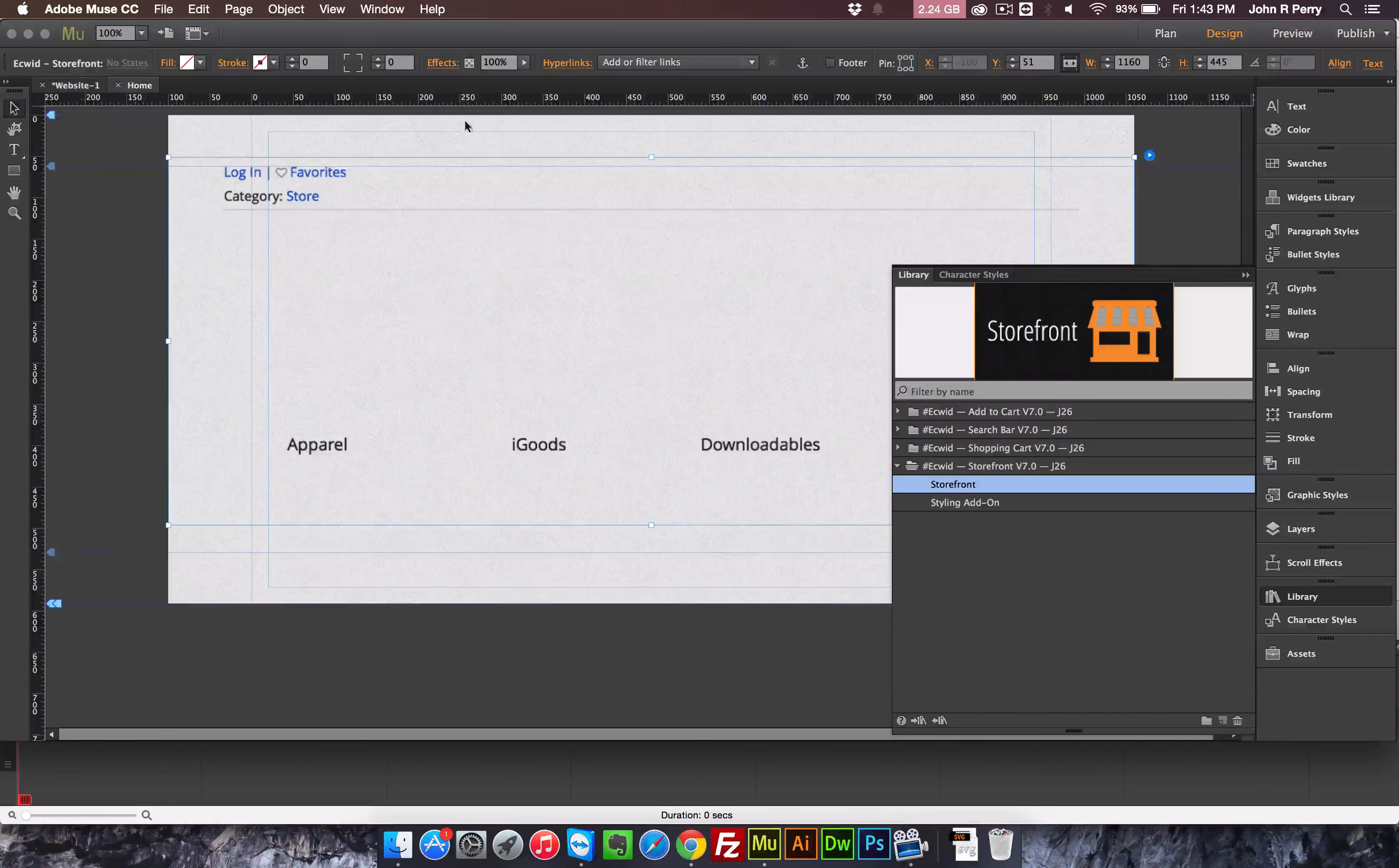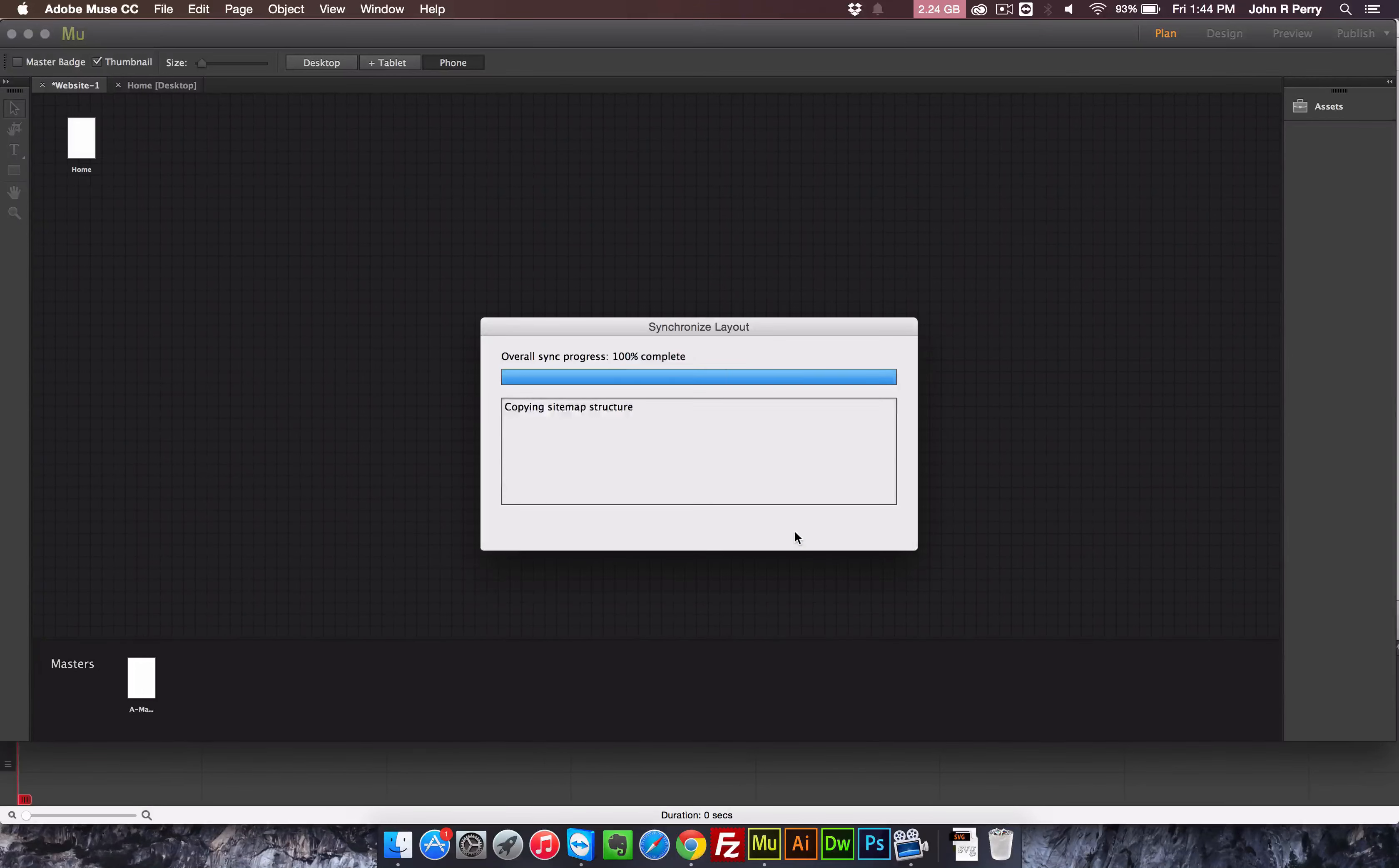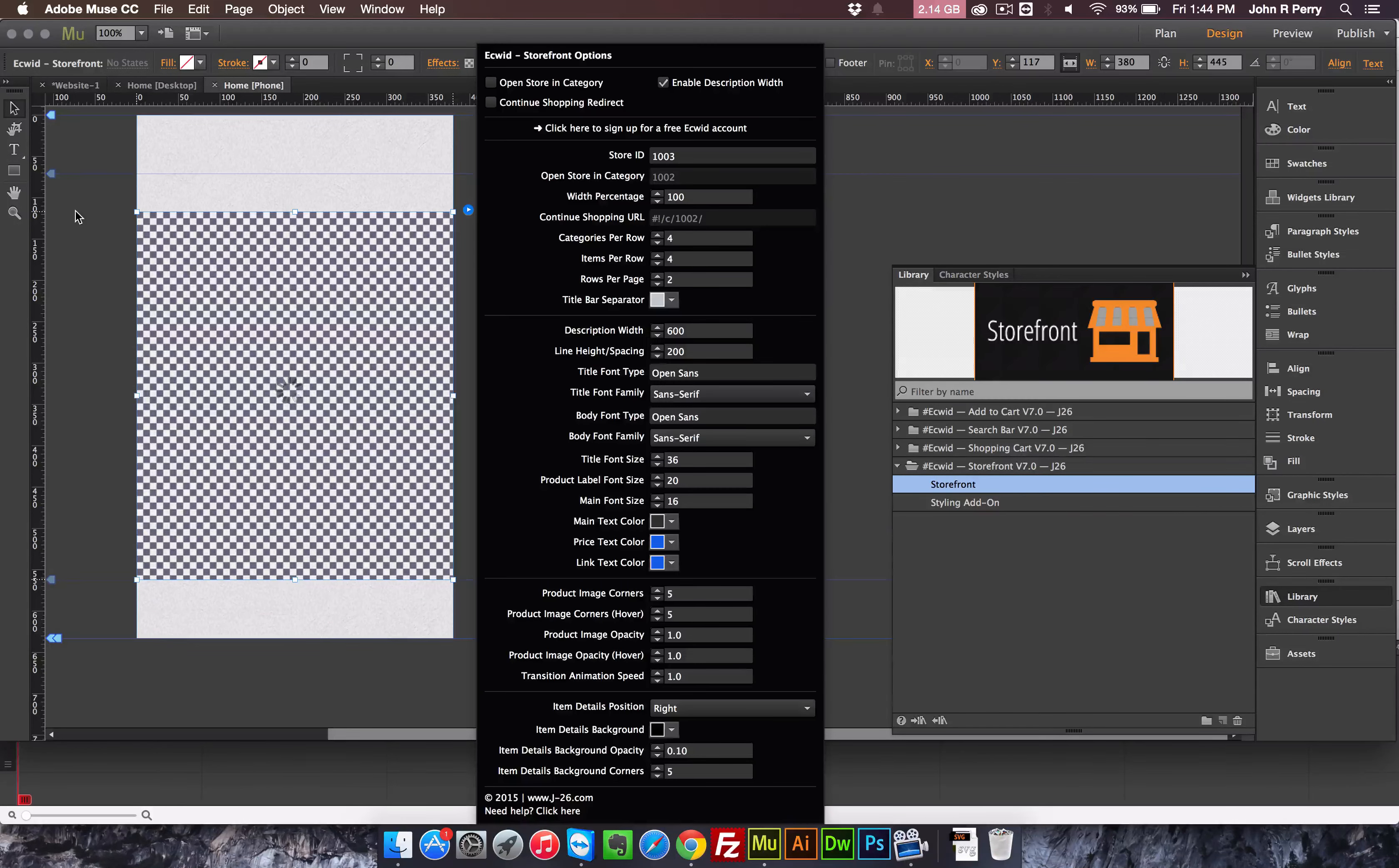And so let's say that you're also doing this on the phone version of your site. It will do the same thing, and it will fit.